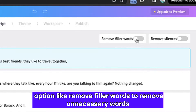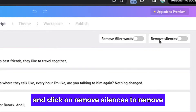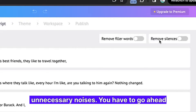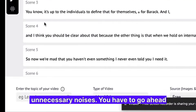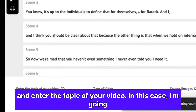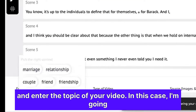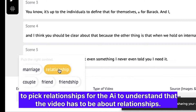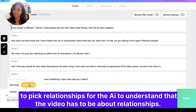You can use options like remove filler words to remove unnecessary words, and click on remove silences to remove unnecessary noises. You then need to enter the topic of your video — in this case, I'm going to pick relationships for the AI to understand that the video has to be about relationships.